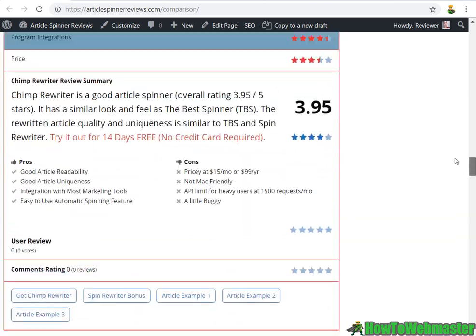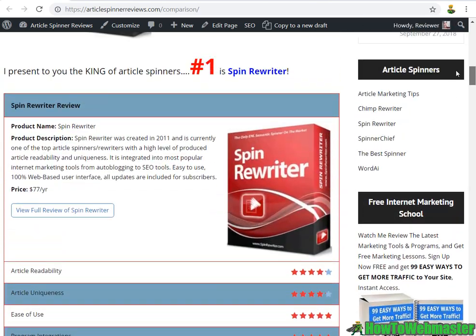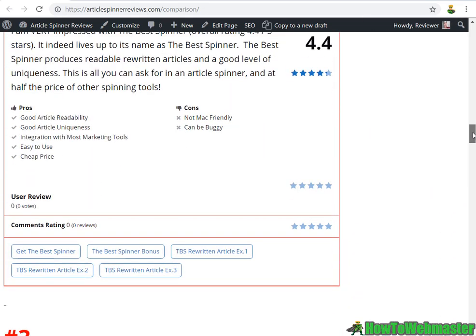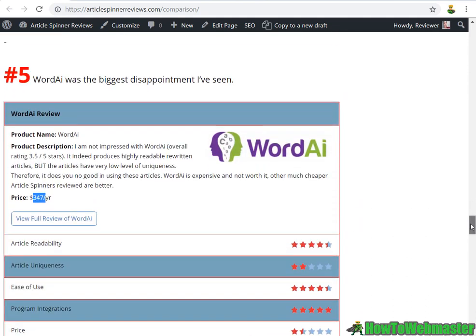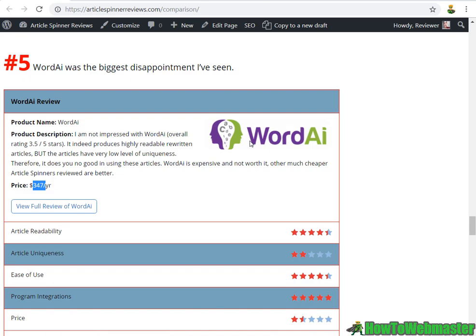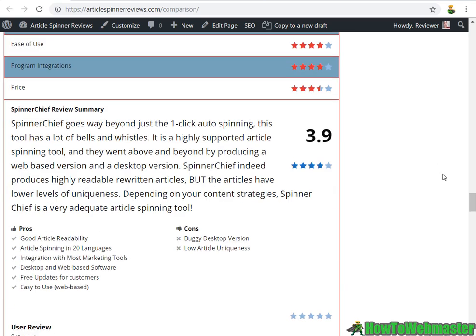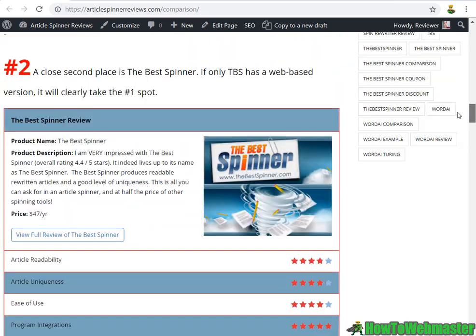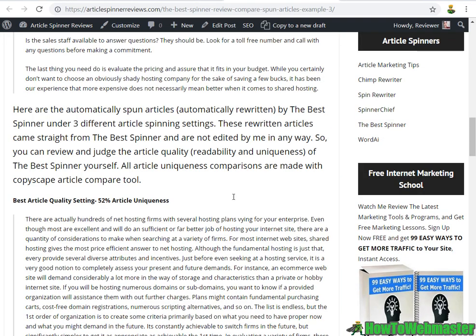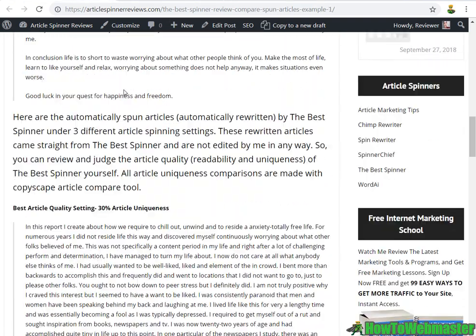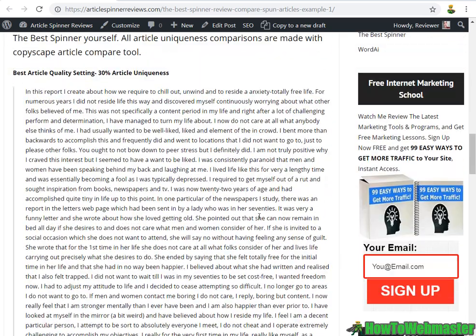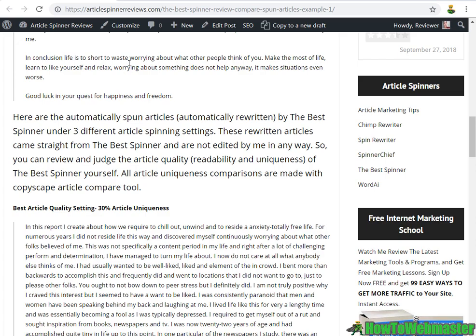Any of these other four I would recommend, and of course I'd recommend SpinRewriter or The Best Spinner as my top recommendations. But WordAI I definitely don't recommend. The most important thing I considered when choosing an article spinner is the automatic rewriting or automatic spinning feature. I want to just use an article and have it automatically be spun and rewritten — that's how I measure each one of these article spinning tools.